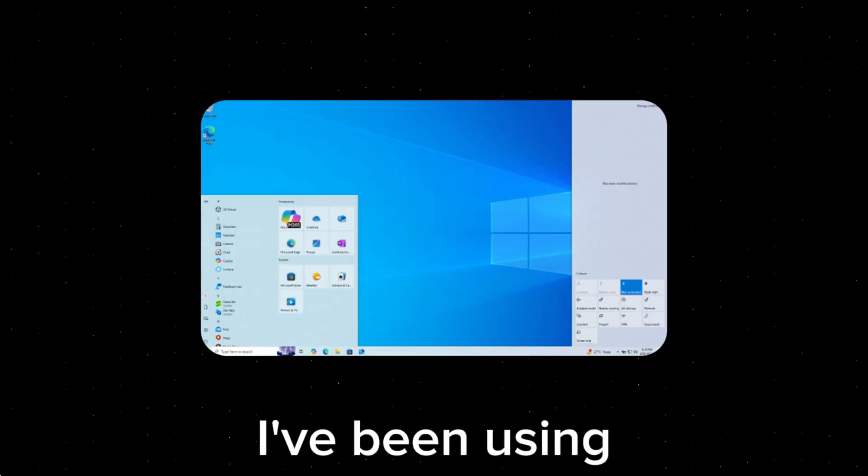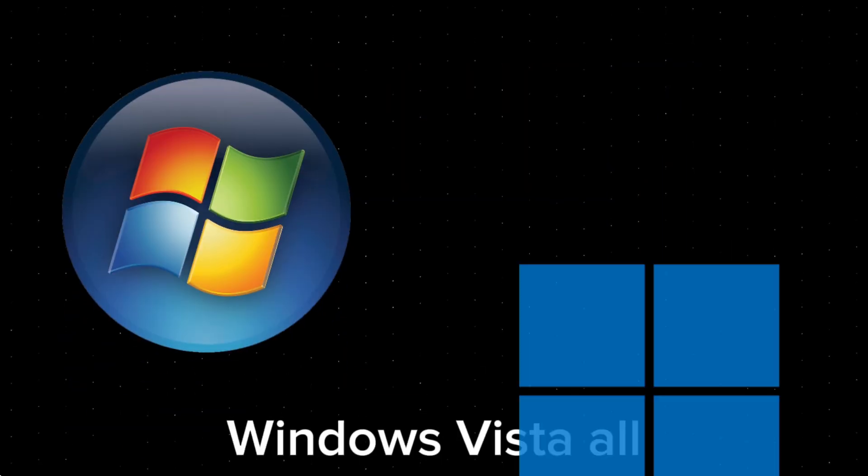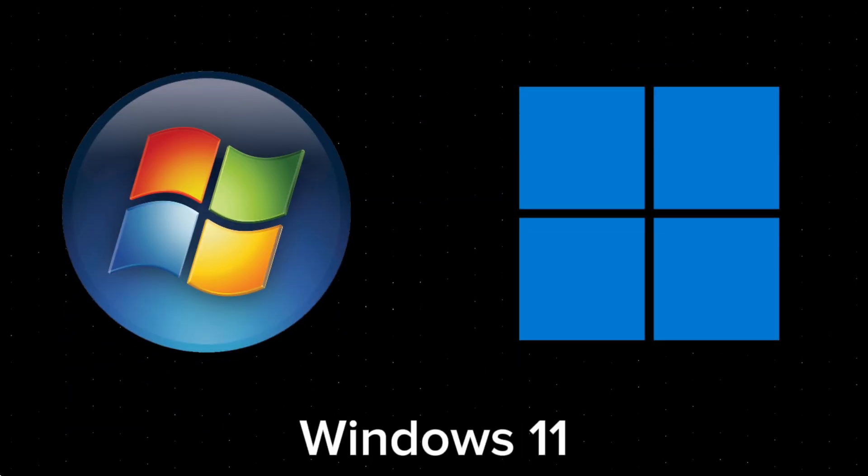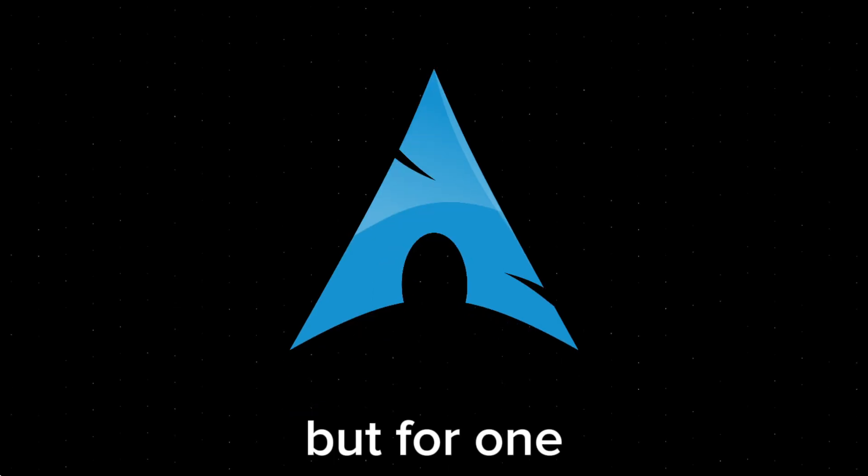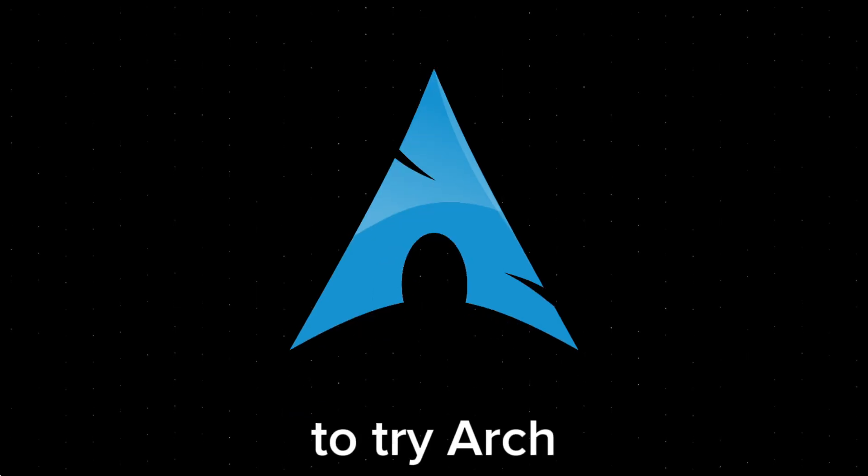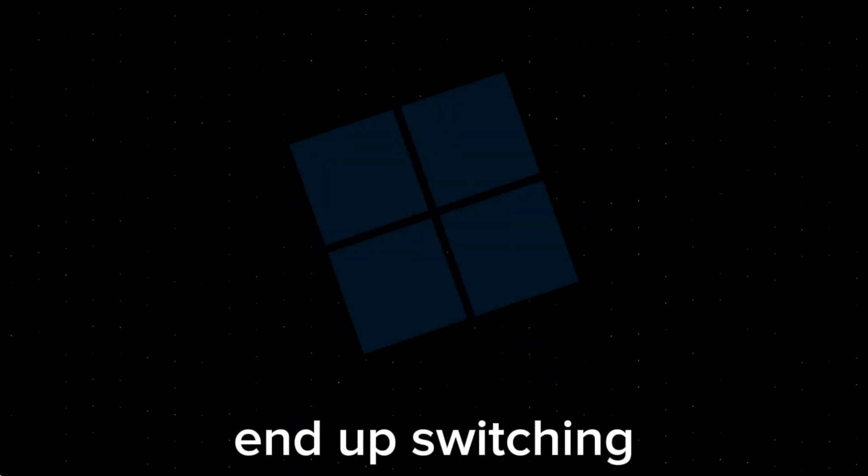Ever since I first used a computer, I've been using Windows, from Windows Vista all the way to Windows 11. But for one week, I decided to try Arch Linux, expecting that I would fully transition to Linux, but I actually ended up switching back to Windows, and here's why.